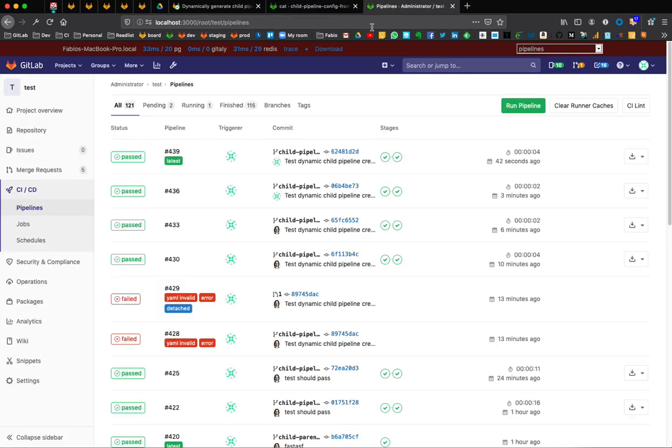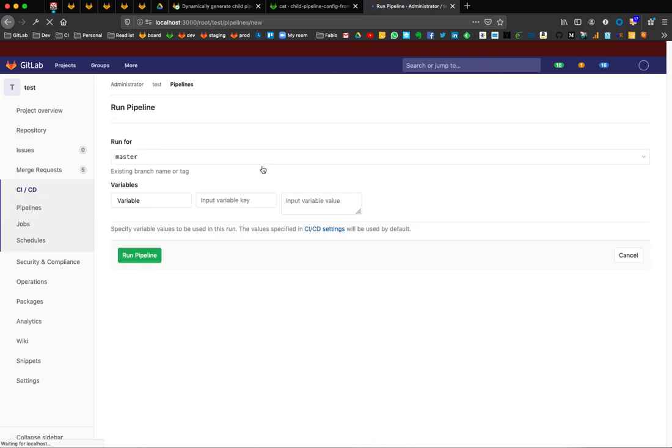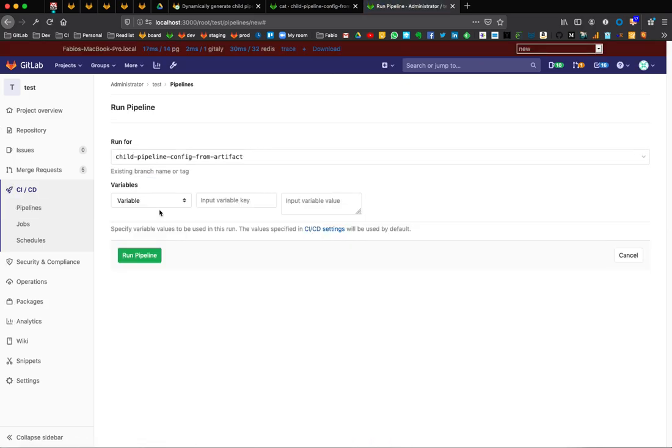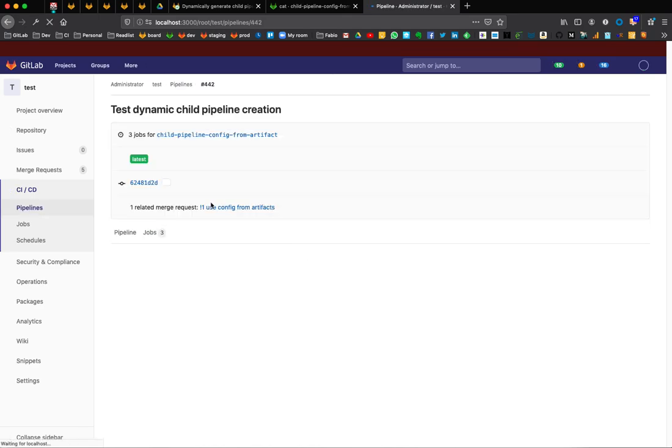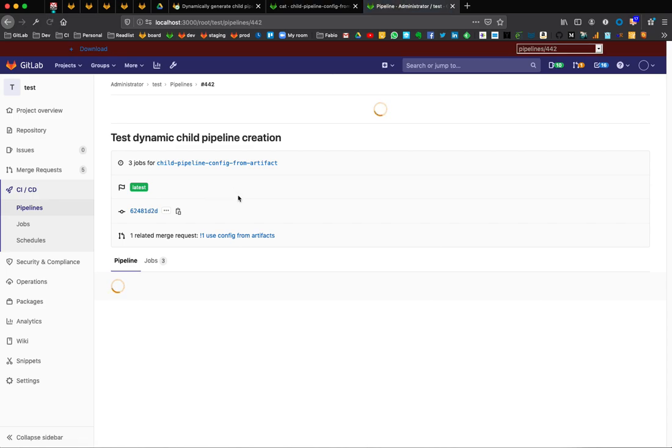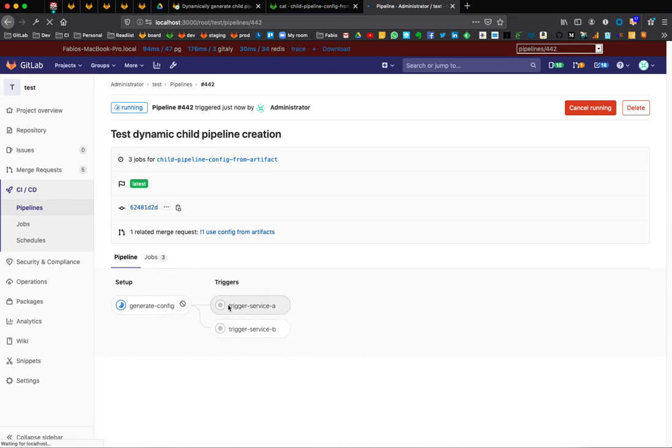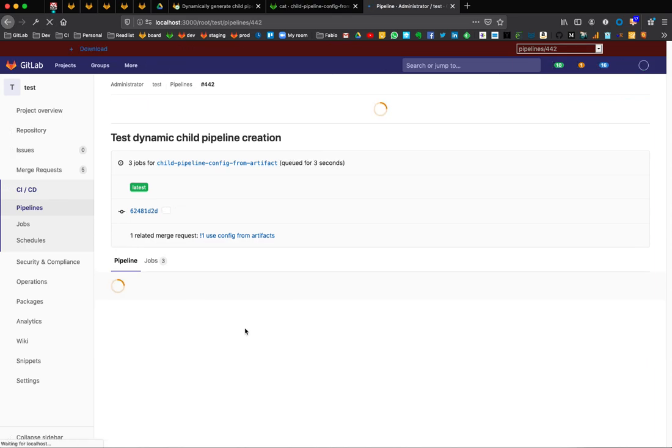So I have here the pipeline. I'm going to run a new one and specify the right branch. So what are we going to see here? I'm going to refresh this to see the progress.